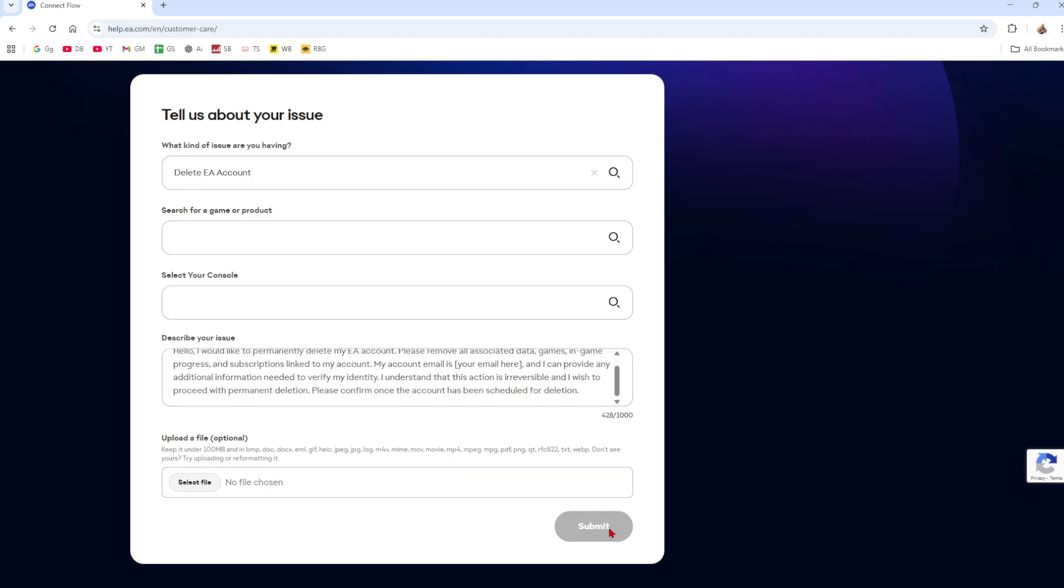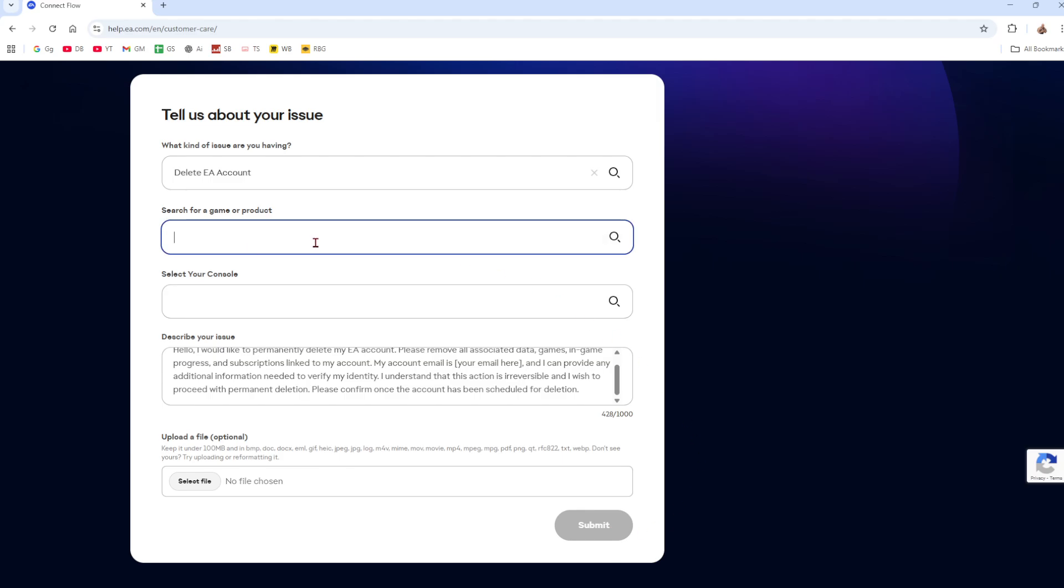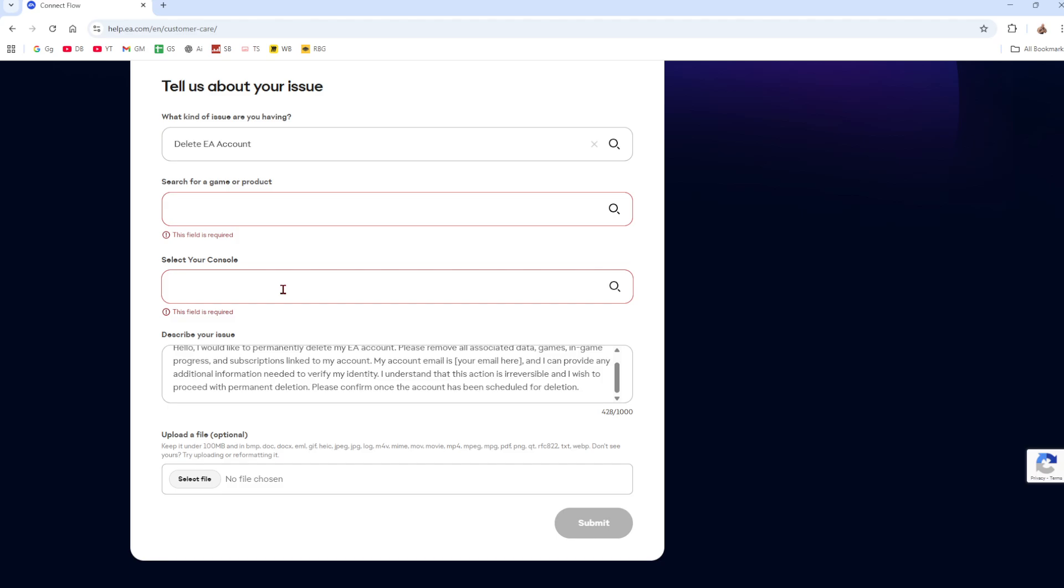So for me, you want to go ahead and click on submit. But it looks like I do need to fill out this. So search for a game or a product. So now I'm just going to chuck in PC. It can be console if you want.